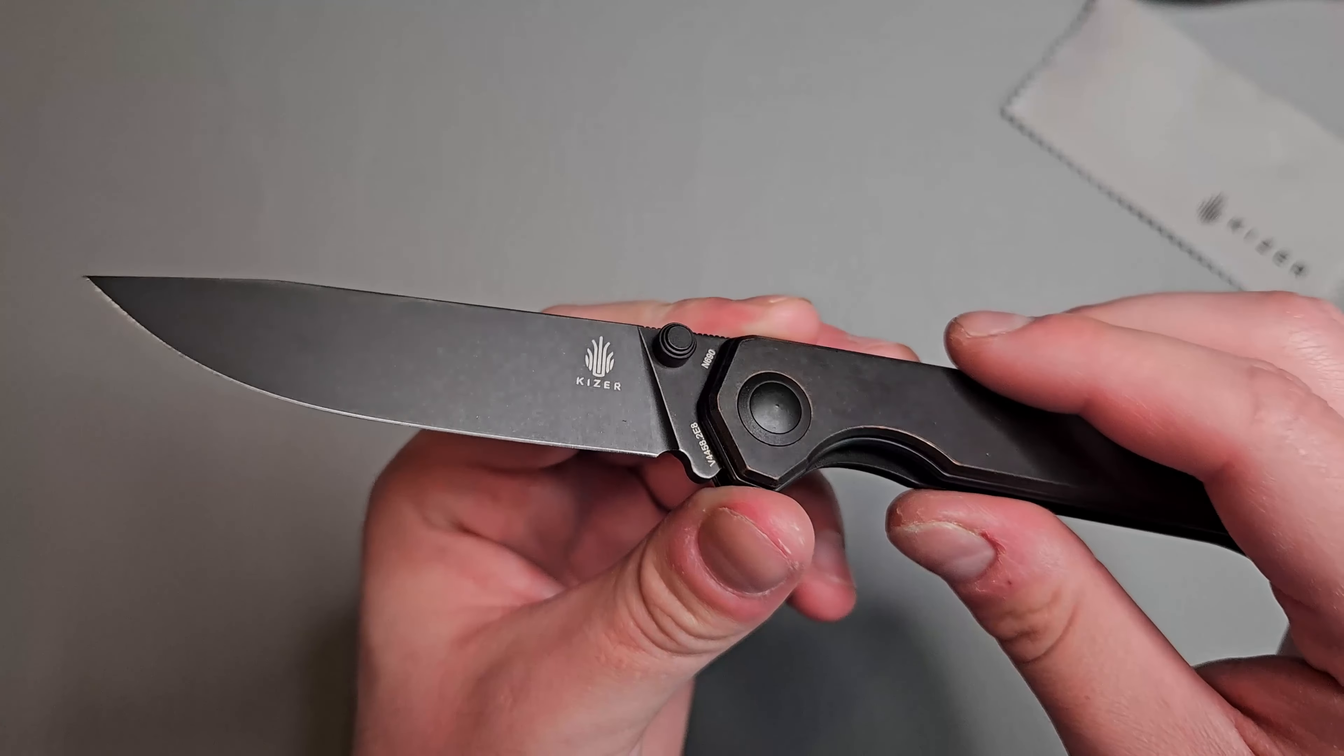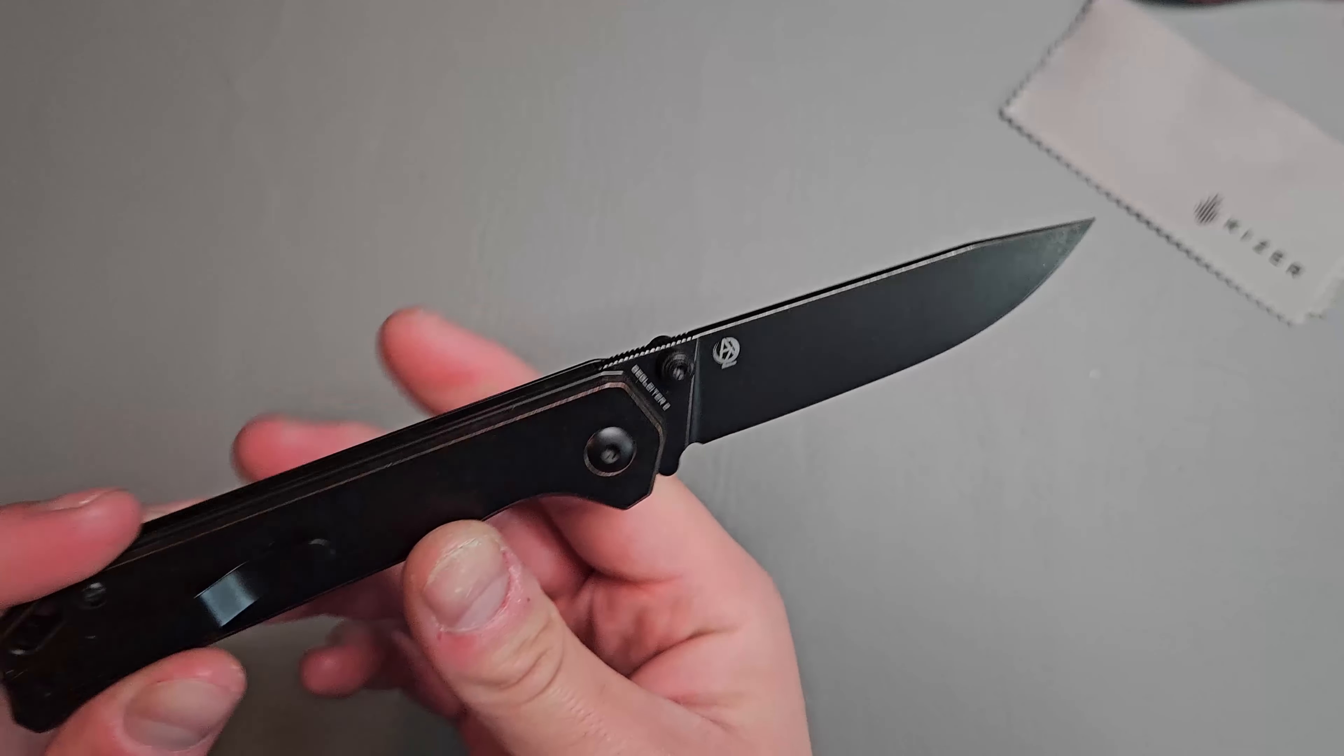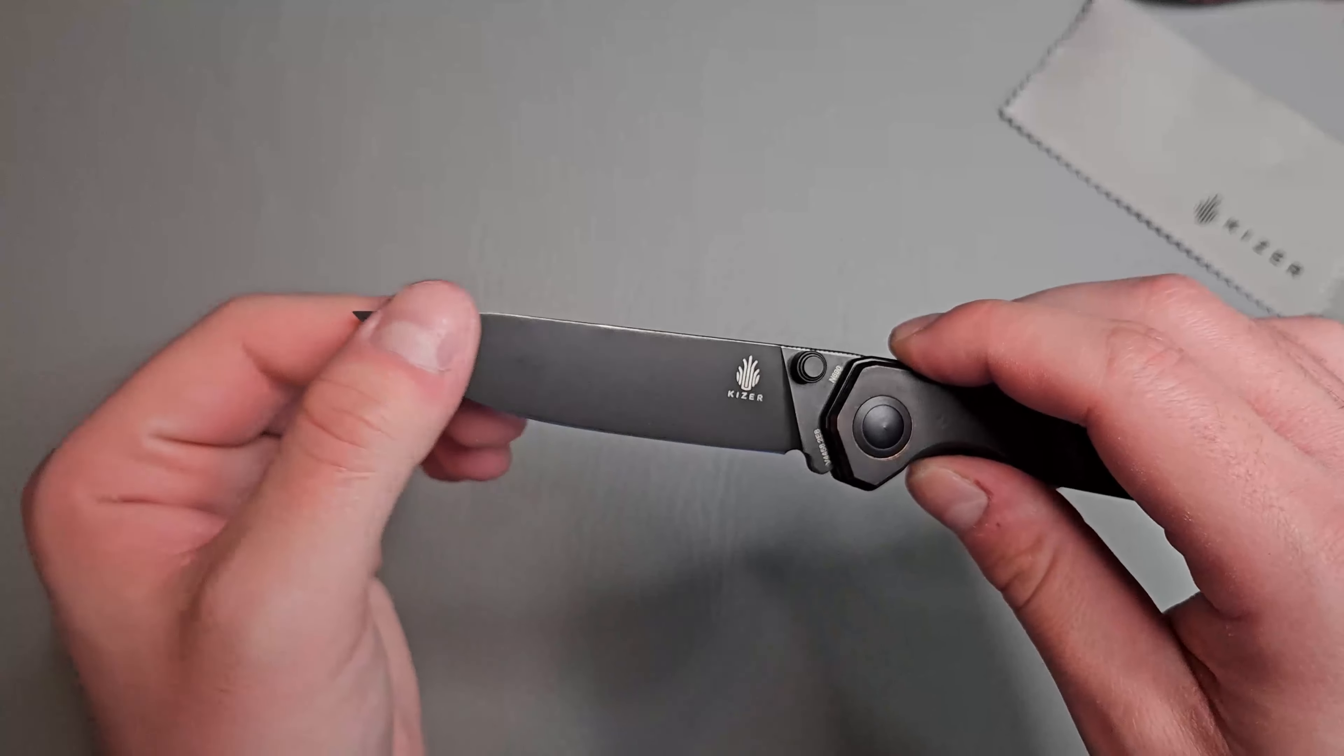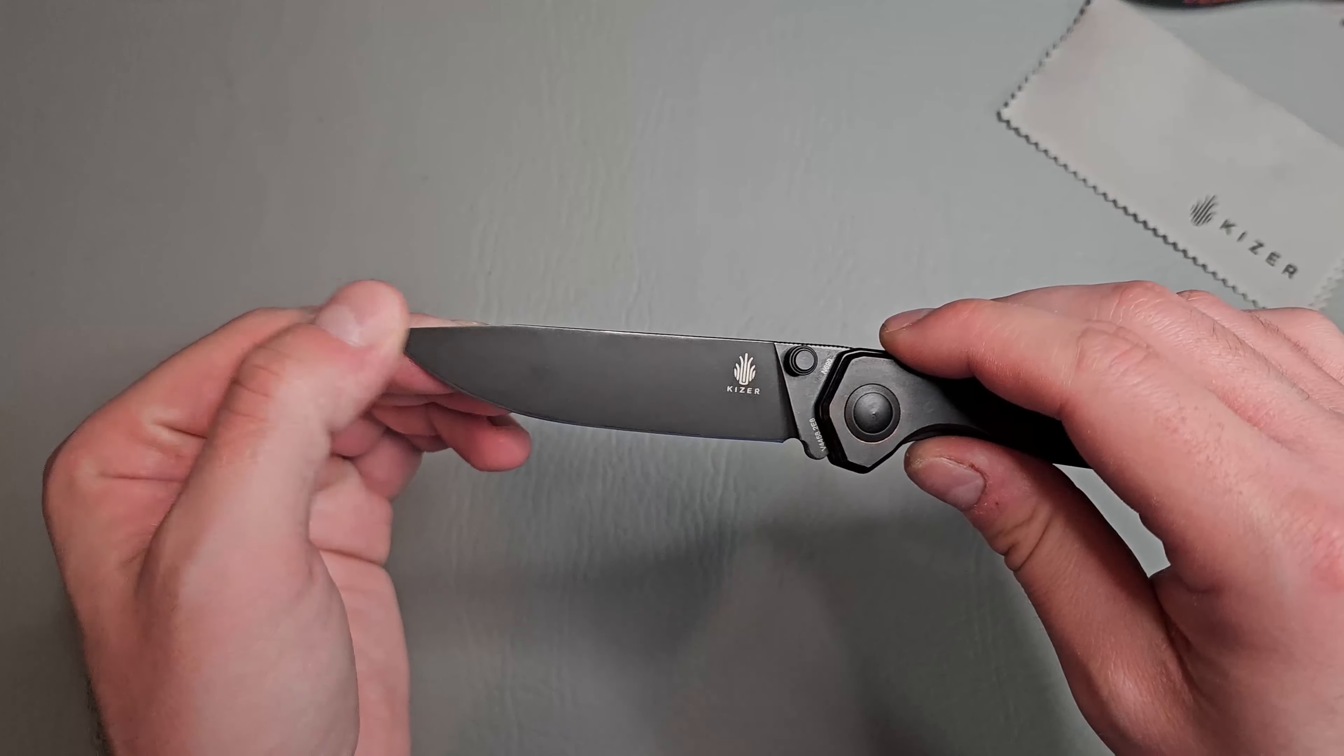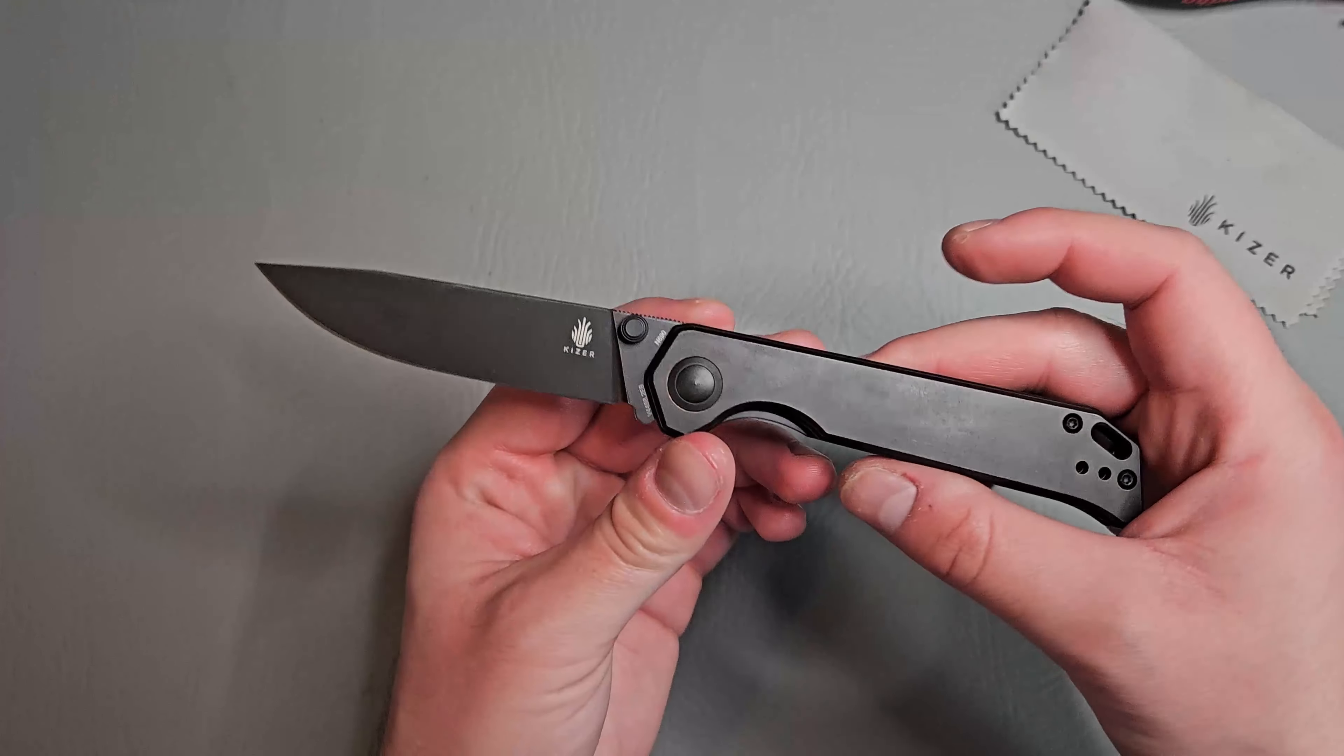Sharpening choil and plunge grind aren't the best, but we'll make do with that. Have some really nice jimping right here on top. Nice drop point blade with a pretty high drop point. I mean it's not the lowest tip, but not bad.